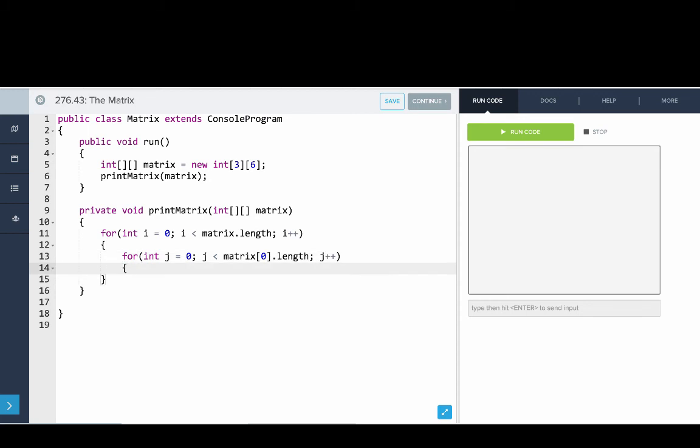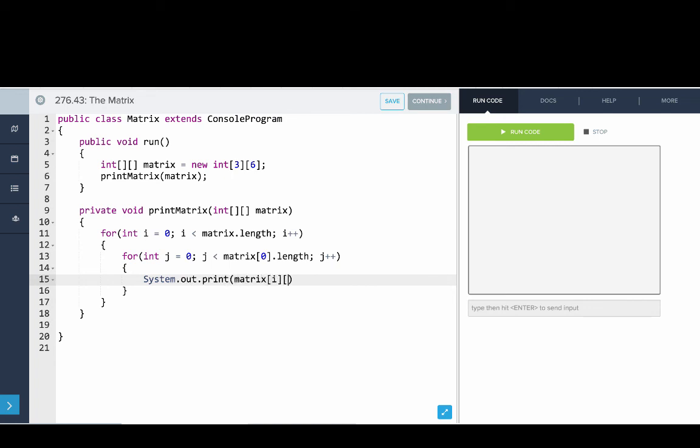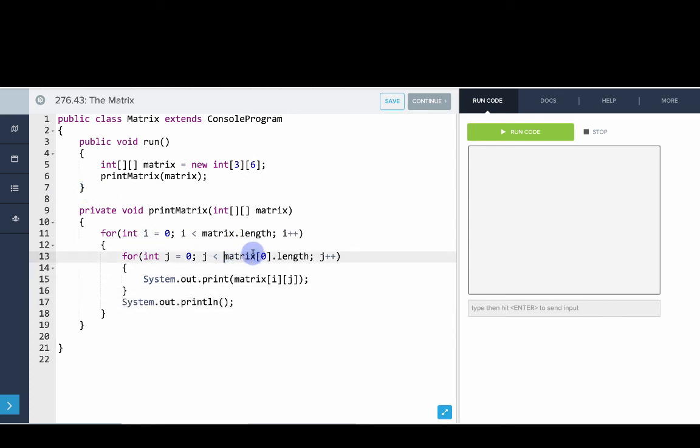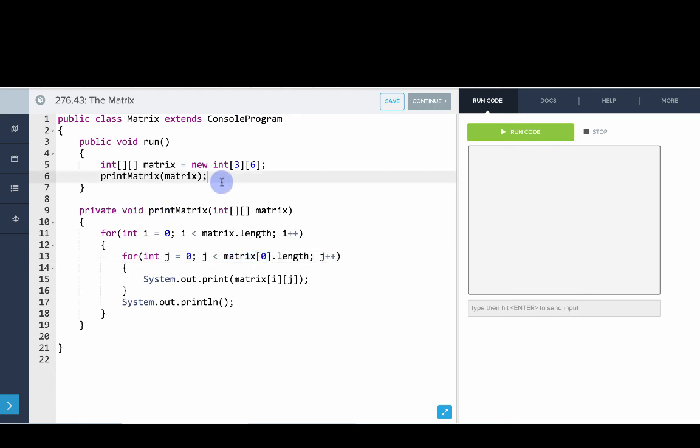And what we'll do is we'll print out, just print matrix of i, j. And then at the end of that row, print out a new line. And so one other note here, when we say matrix of 0, that really could be any value. But matrix of 0 is a little more reliable. You don't know how many rows there will be. So this is a good convention to do it.